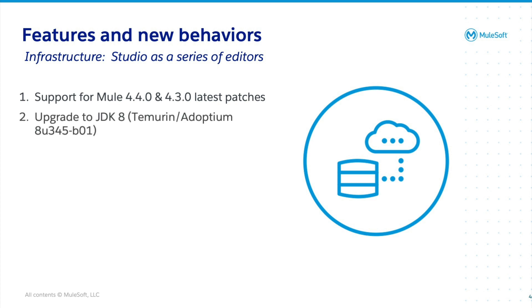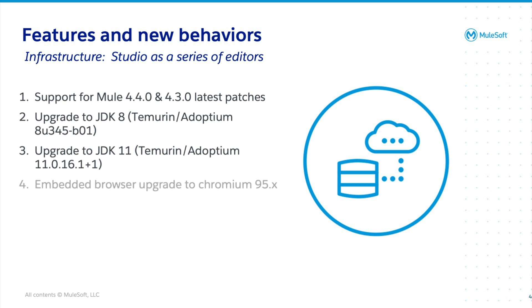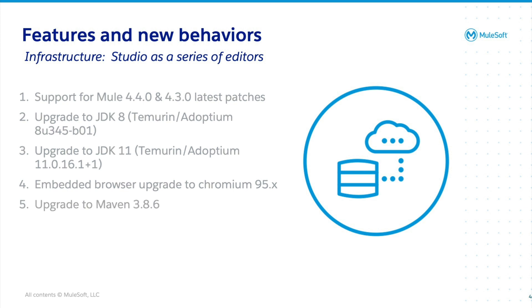Upgrade to JDK8 and JDK11, embedded browser update to Chromium 95.x and update to Maven 3.8.6.